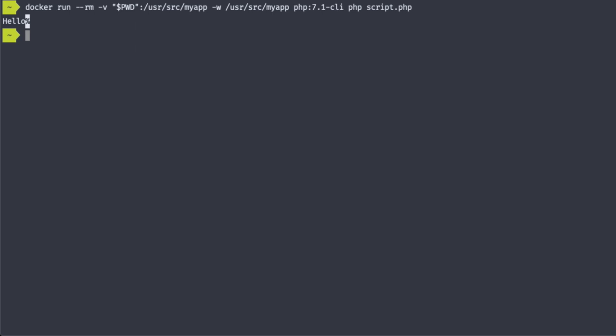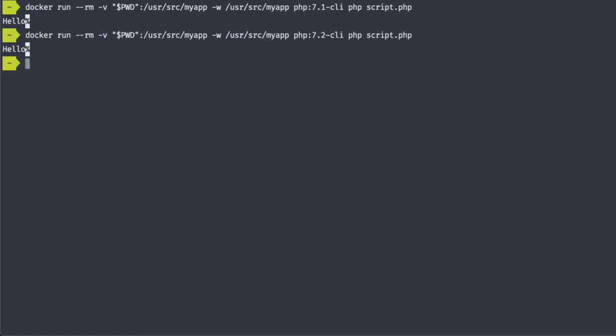Let's do the same for 7.2, as well as the 7.4 release client.